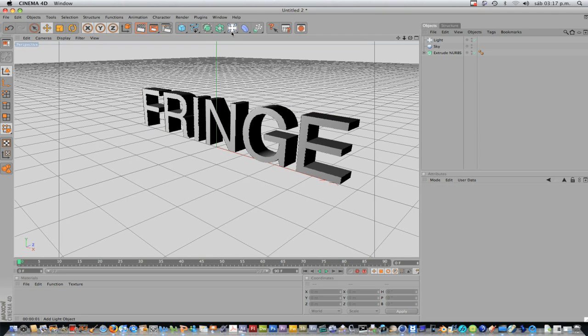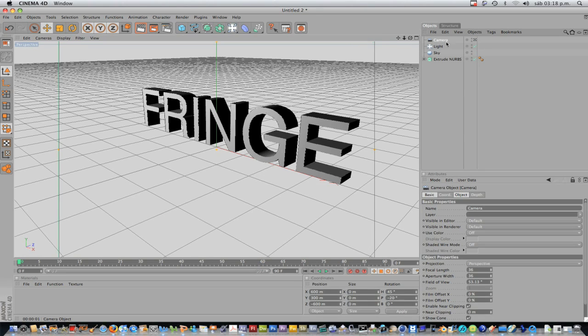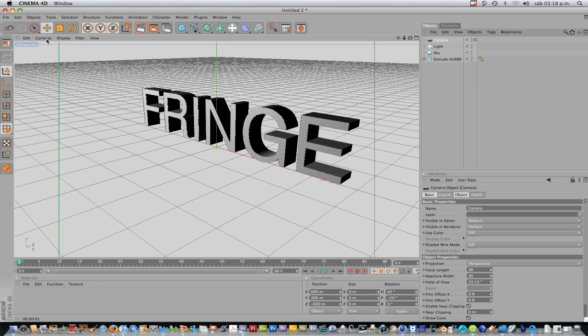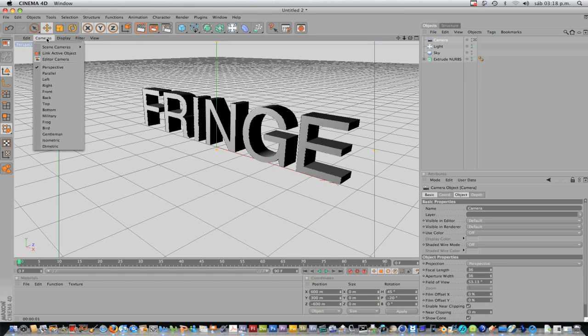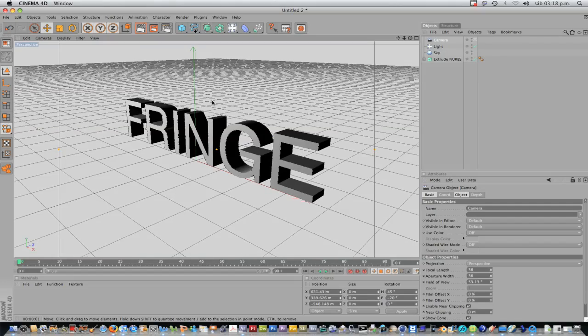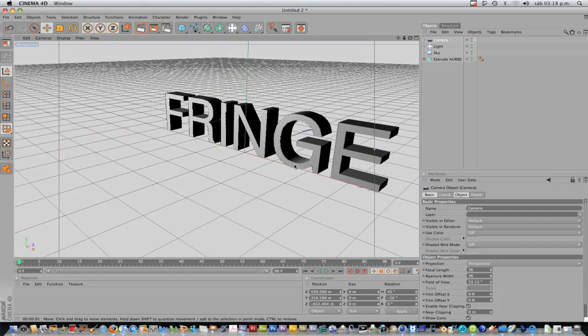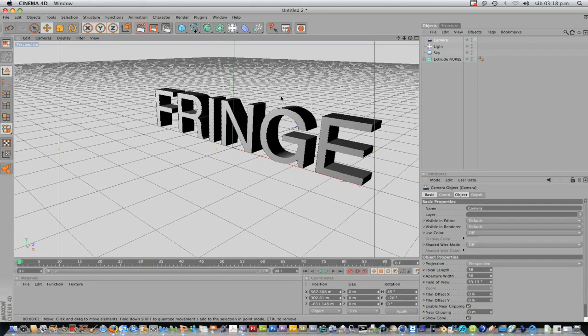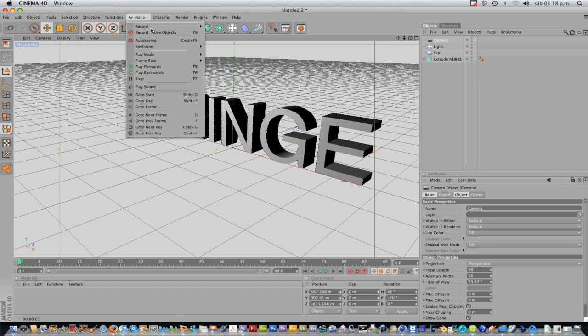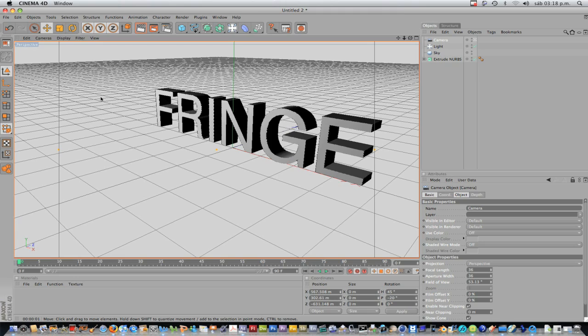Now, we'll click on this symbol again and here we have Camera. And right now, you can't move the camera. But if you come here to Cameras, Scene Cameras, Camera, you're moving the scene camera you have. In this case, this one. And I'll come to Animation, Auto Key. So now whatever movement I do, Cinema 4D will automatically record it.